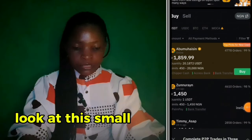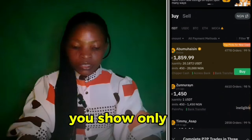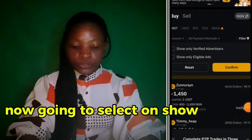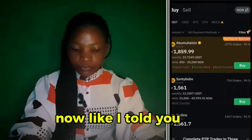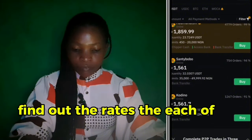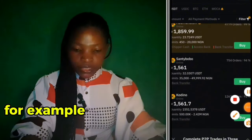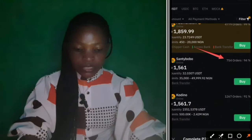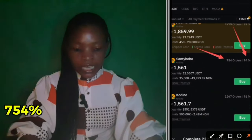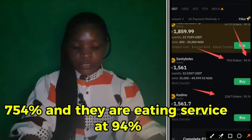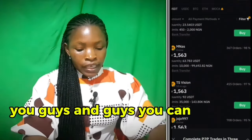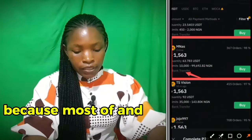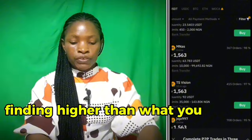You can filter by clicking the small triangle here. You can choose to show only eligible ads or show only verified advertisers. I'm going to select 'Show only eligible ads.' Find out the order completion rate for each seller — for example, this seller has completed 754 orders and has a 94% rating. You can also filter by typing the amount you want, because the limits of some sellers may be higher than what you want to pay.